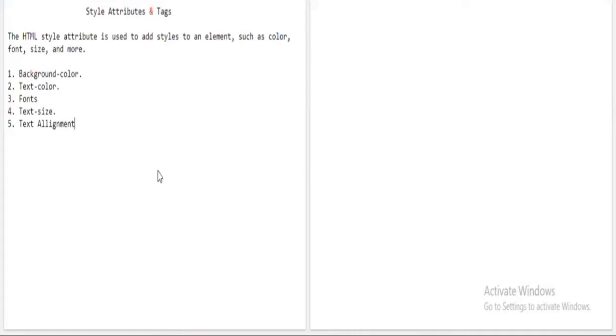Before we start, friends, I want you to note down the points written below. Please kindly pause the video and note down all the points.